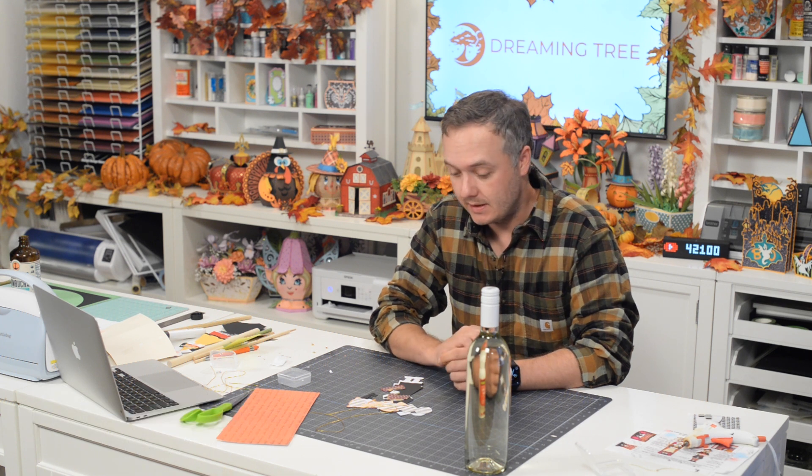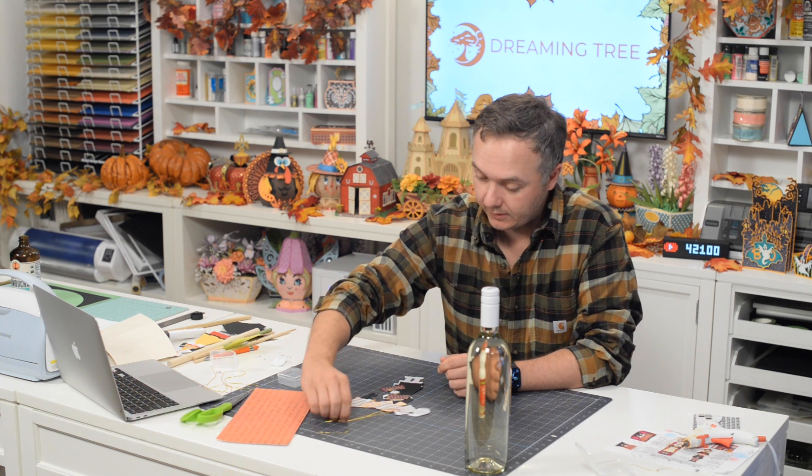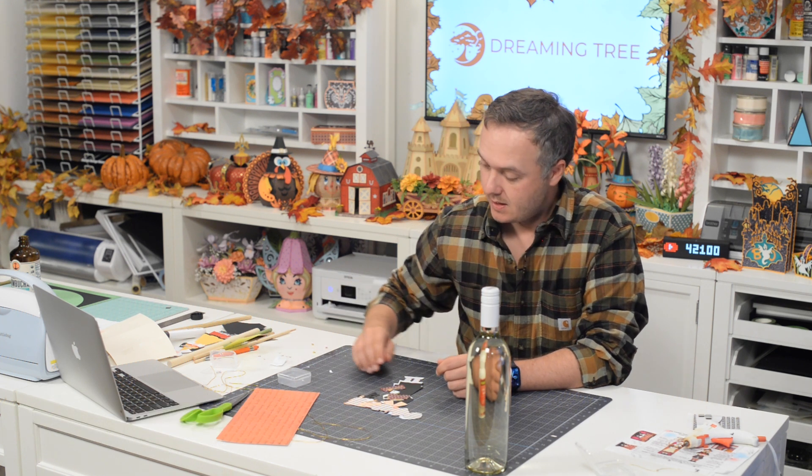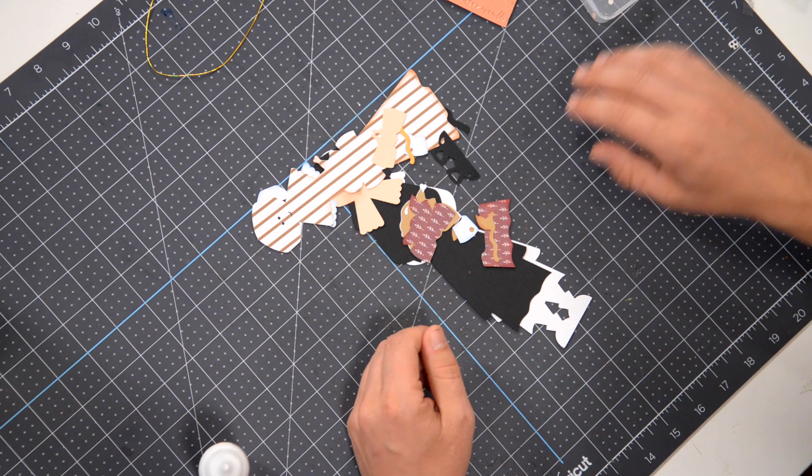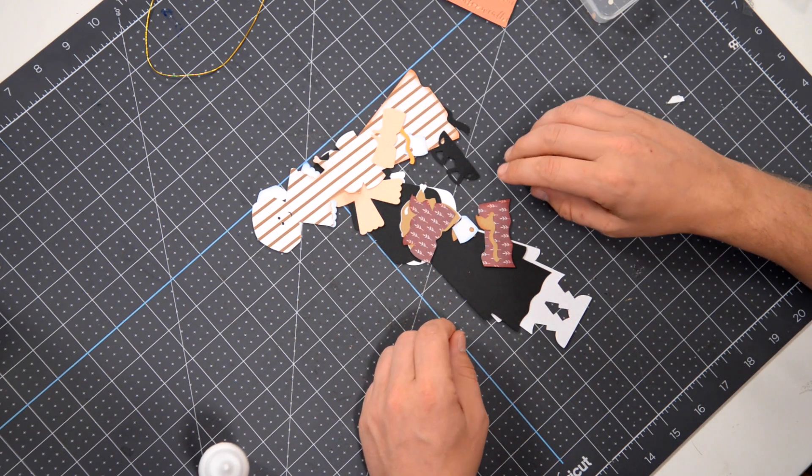Hey everyone, Leo with Dreaming Tree and welcome to the assembly video for our Pilgrim wine bottle wrapper. Now this is the girl version. I've got all my pieces cut out as should you.